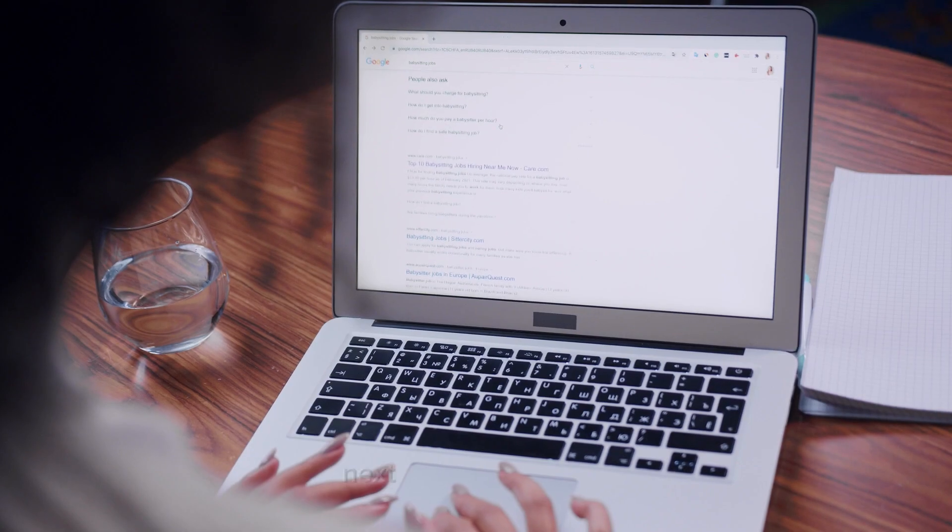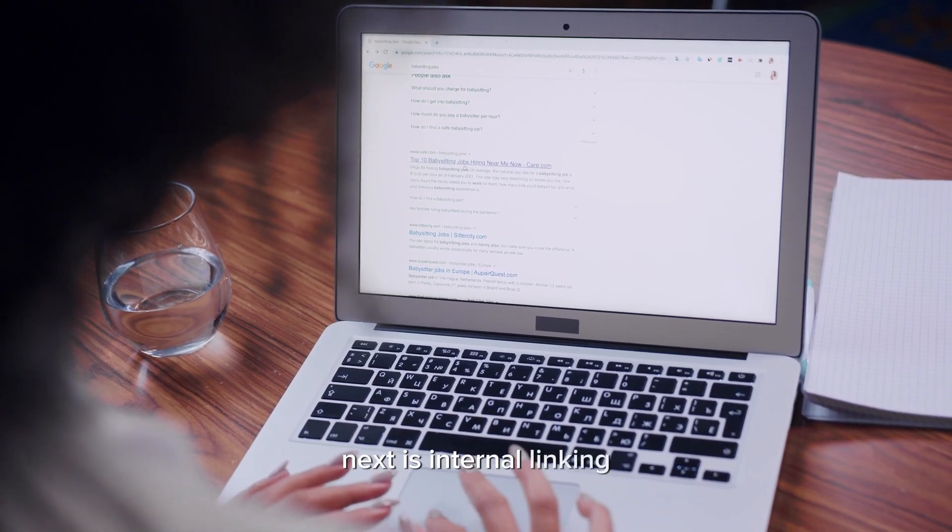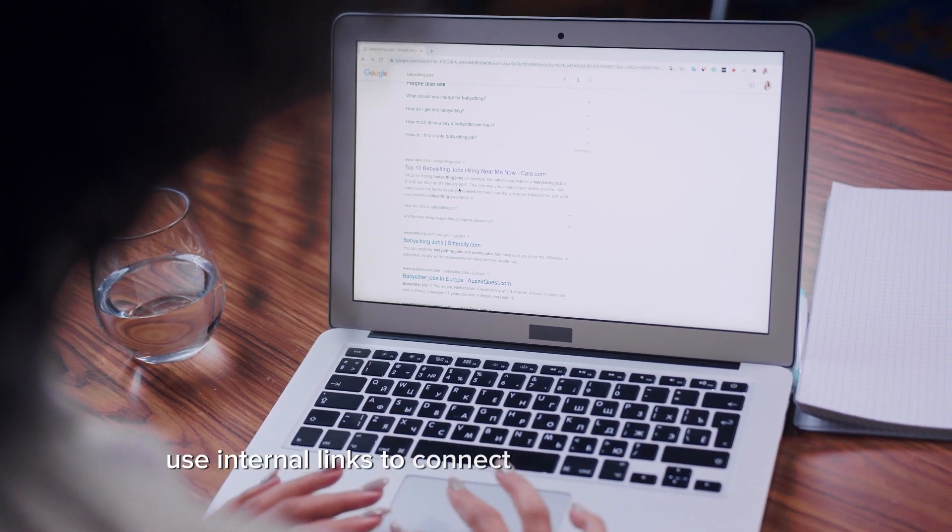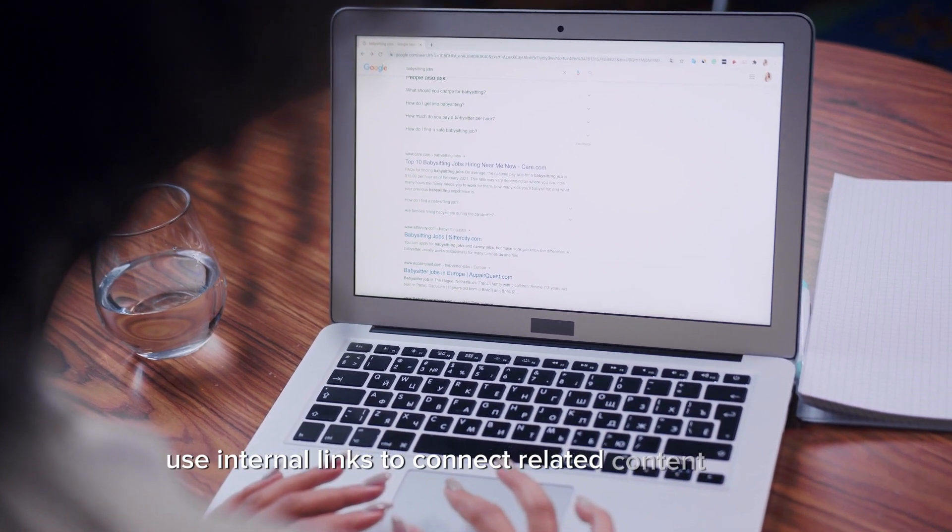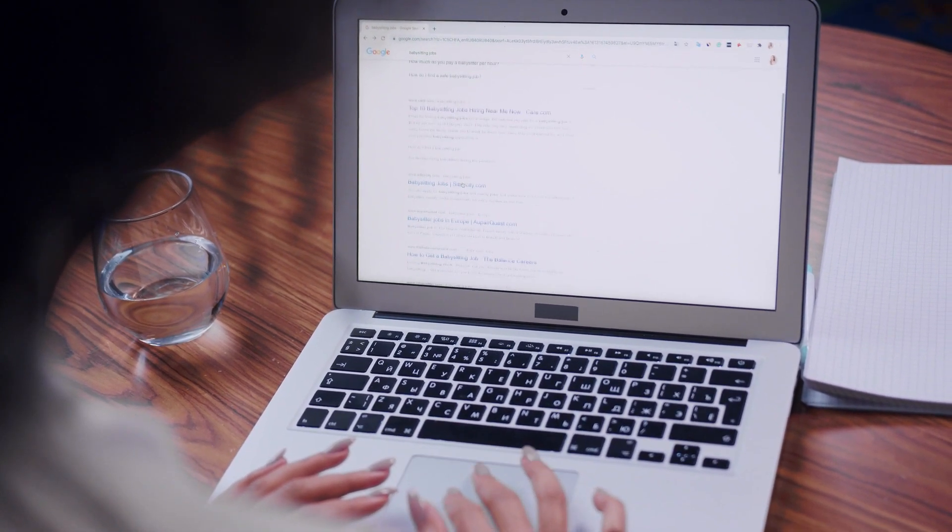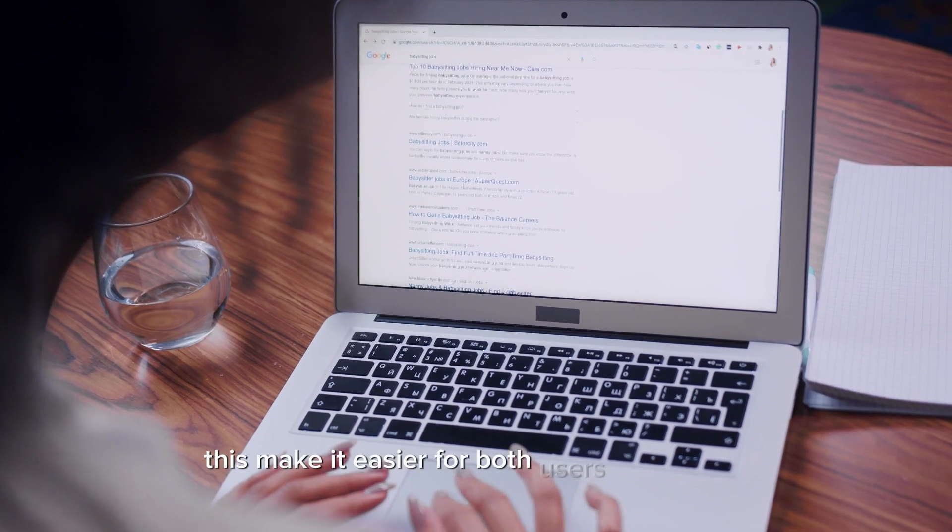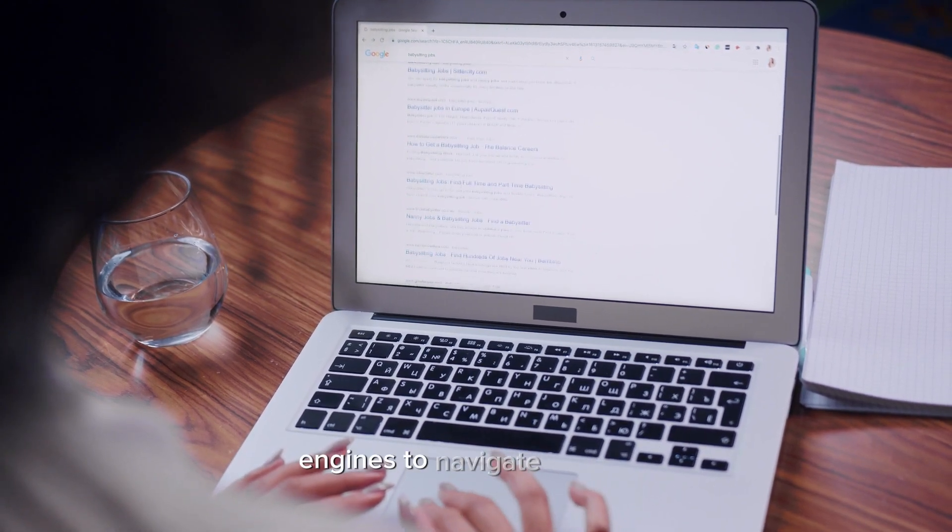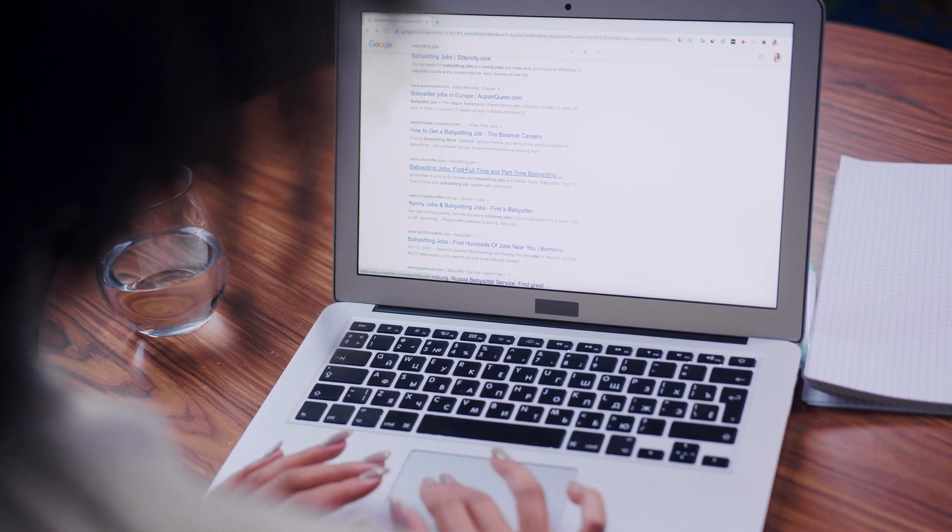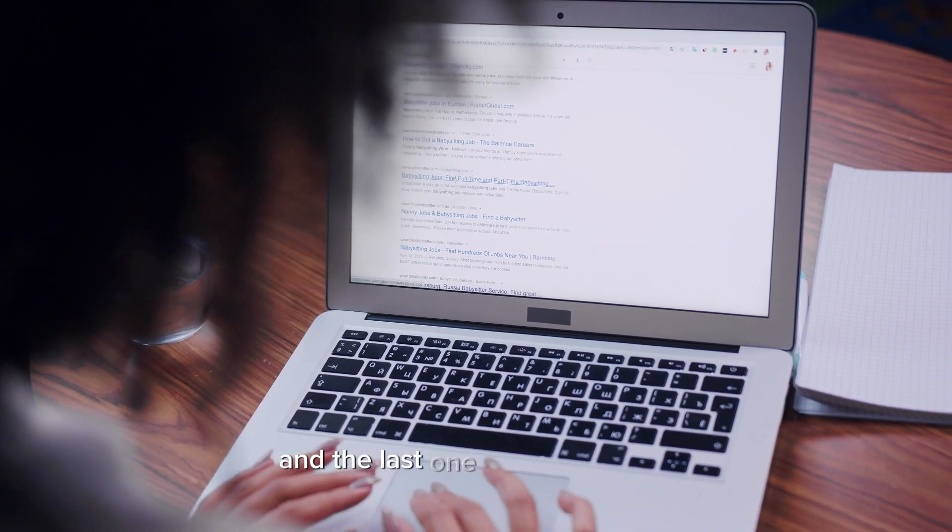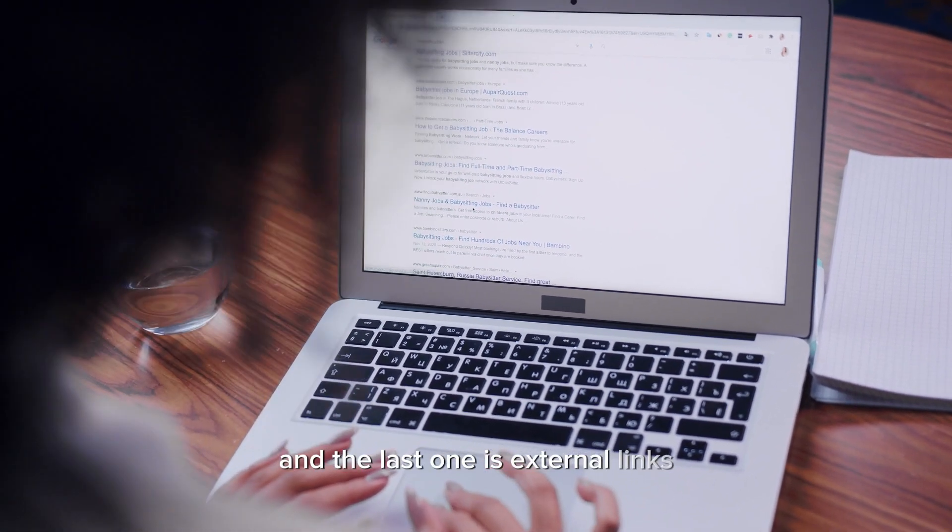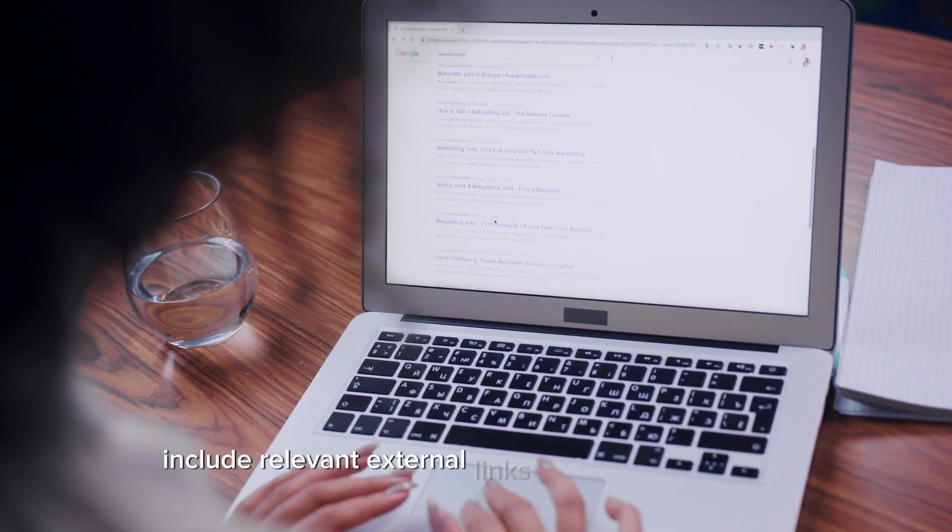Next is internal linking. Use internal links to connect related content within your website. This makes it easier for both users and search engines to navigate your site. And the last one is external links. Include relevant external links to reputable sources.